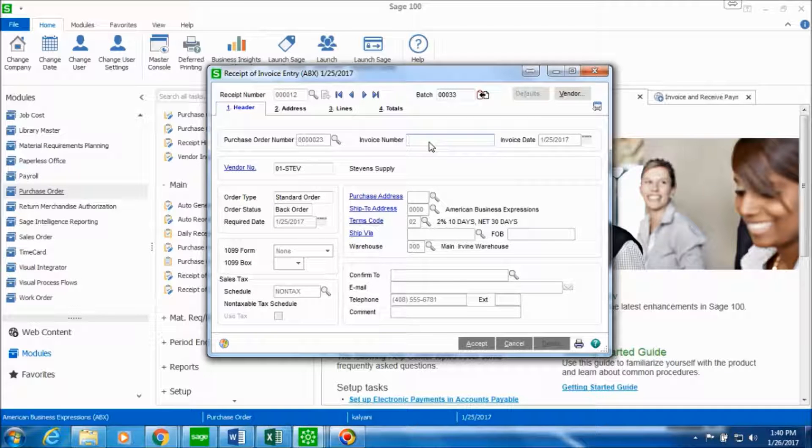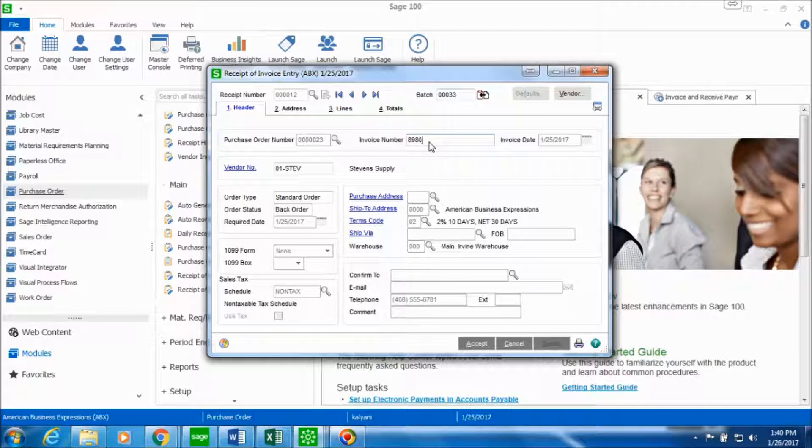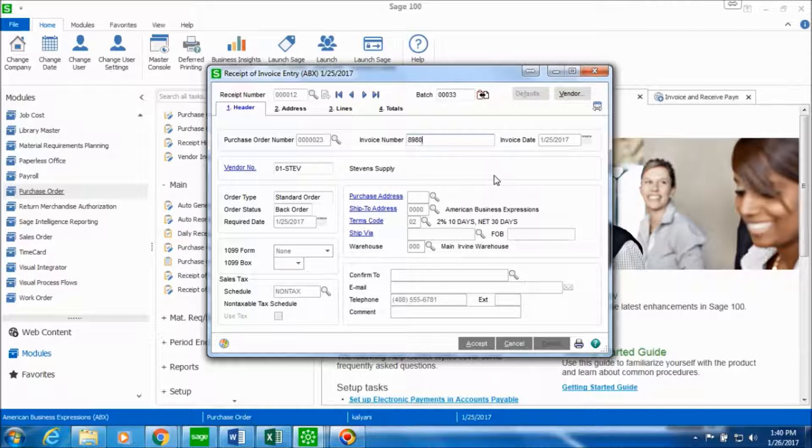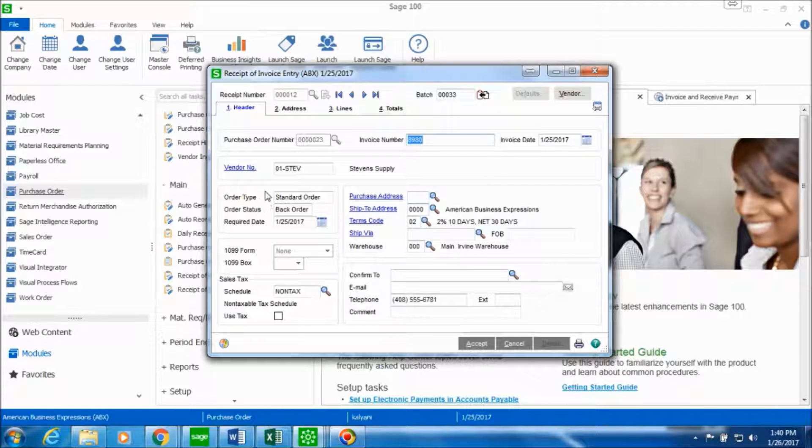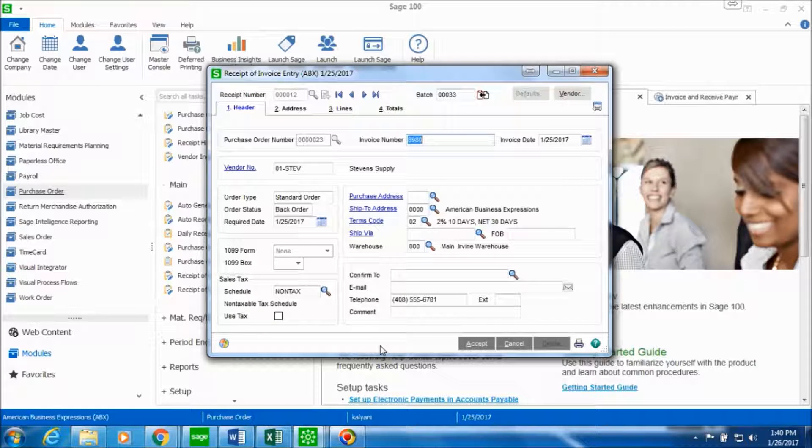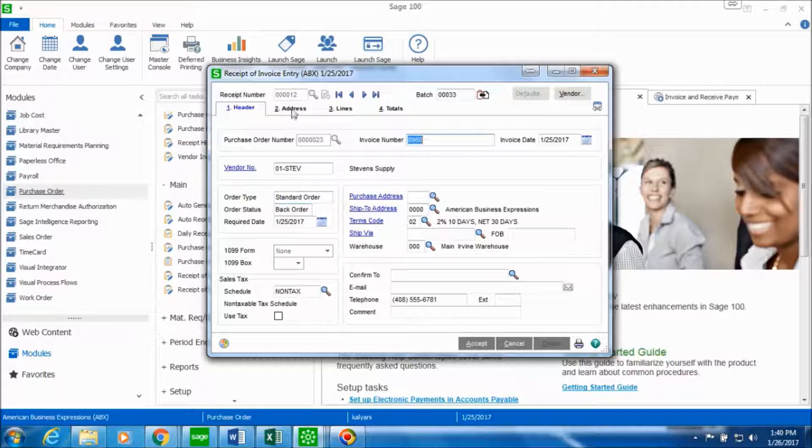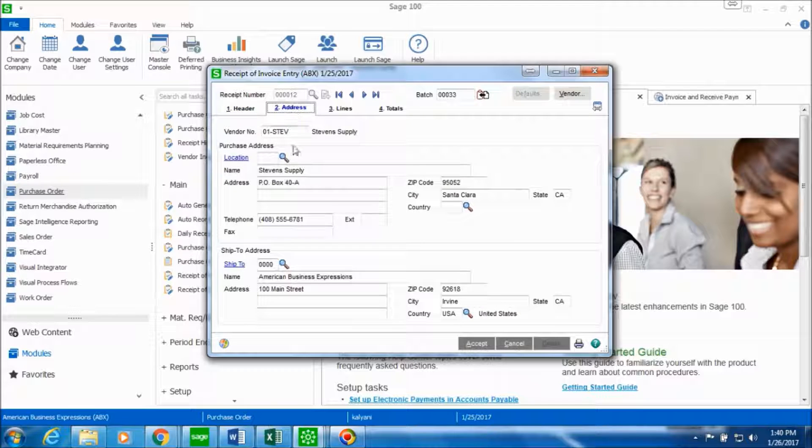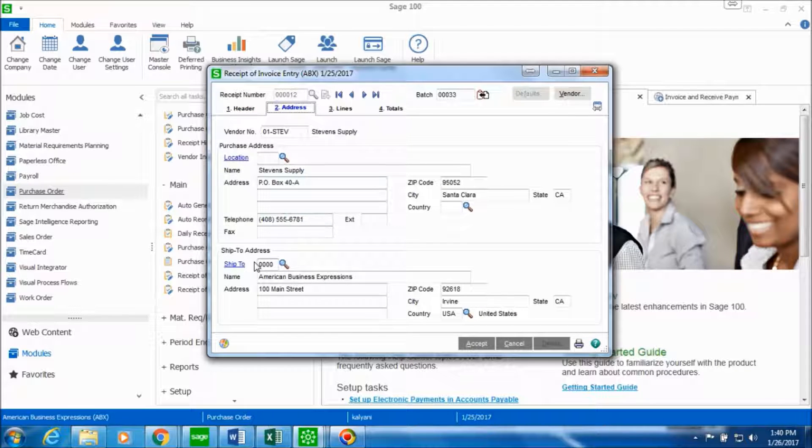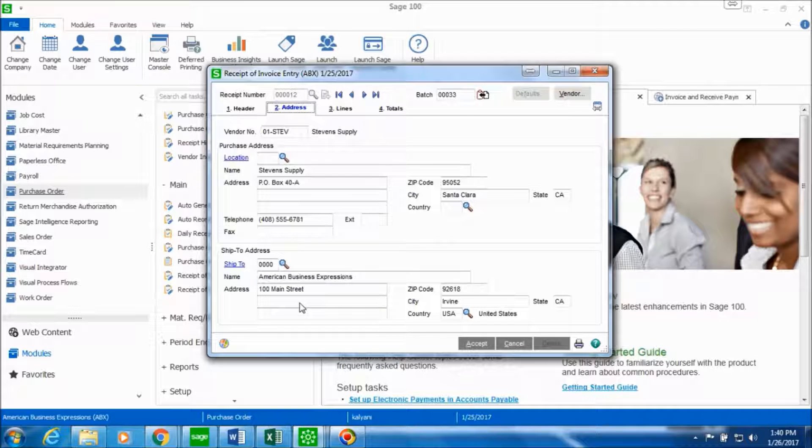The invoice number that was mentioned was 8980 and you can now see all the information regarding this vendor Stevens Supply. In the address tab you can see the purchase address and the ship to address. We don't want to make any changes in this tab so we leave it as it is.